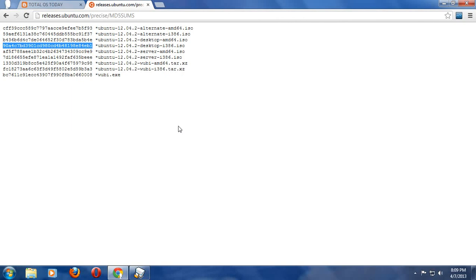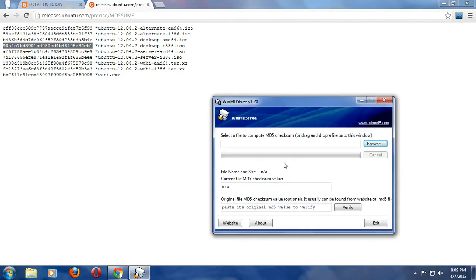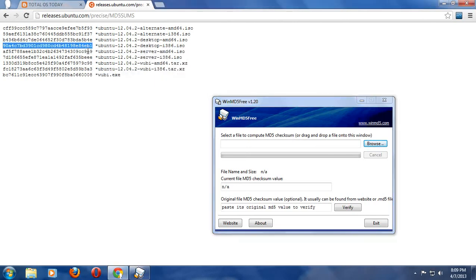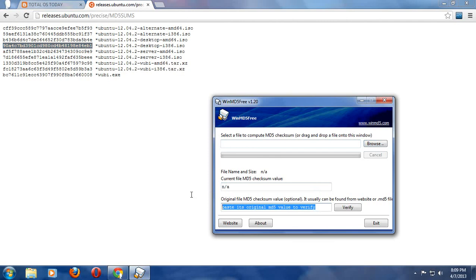This code has to match the code in the downloaded file. How do you do that? Well, in Windows 7, you can download a free piece of software called WinMD5Free. So here is the code, I'm going to copy this and paste that right here.